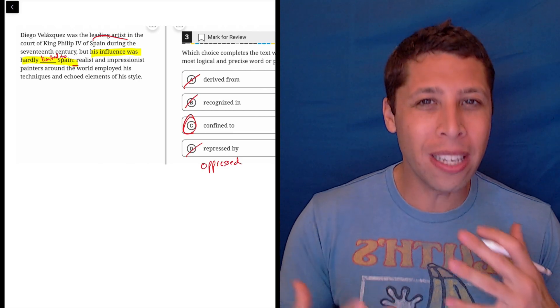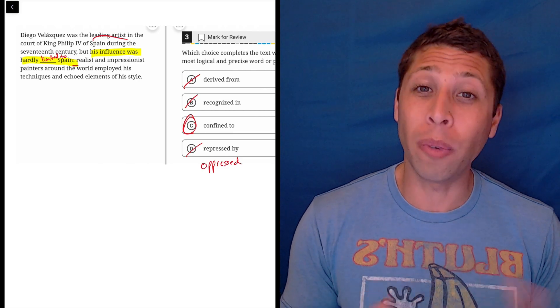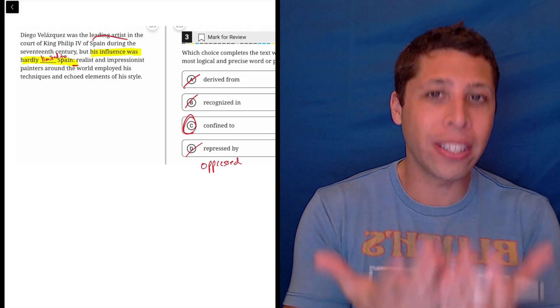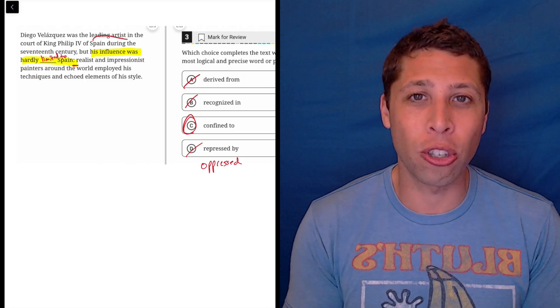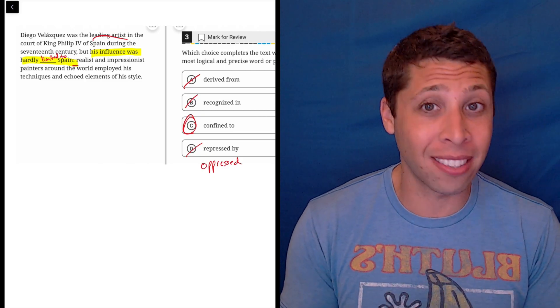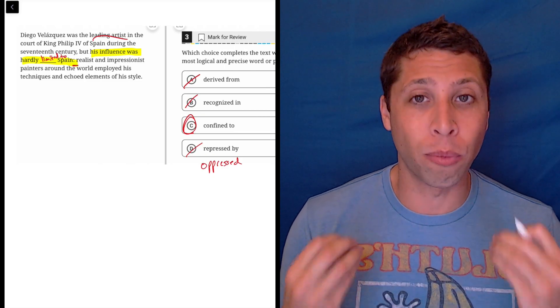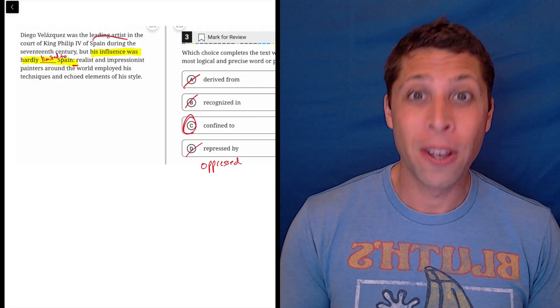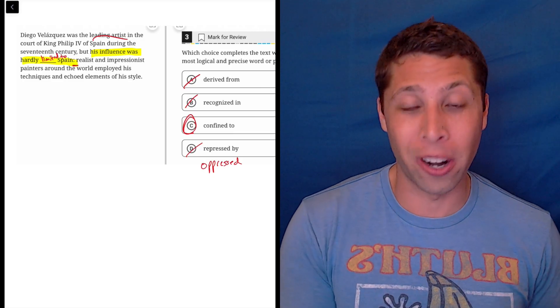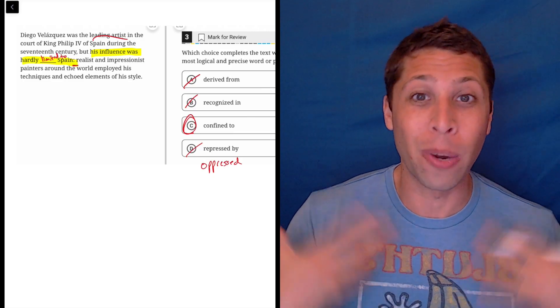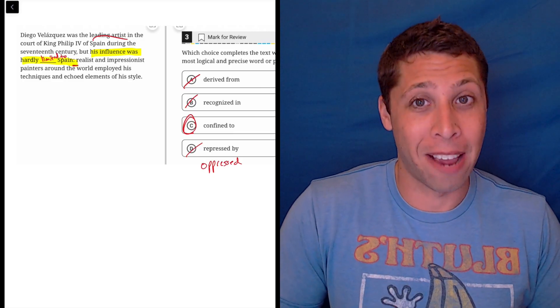And so we really do need to pay attention to the evidence that is presented to us in these sentences so that we're relying on real stuff to pick our word, not just kind of what we want to say.